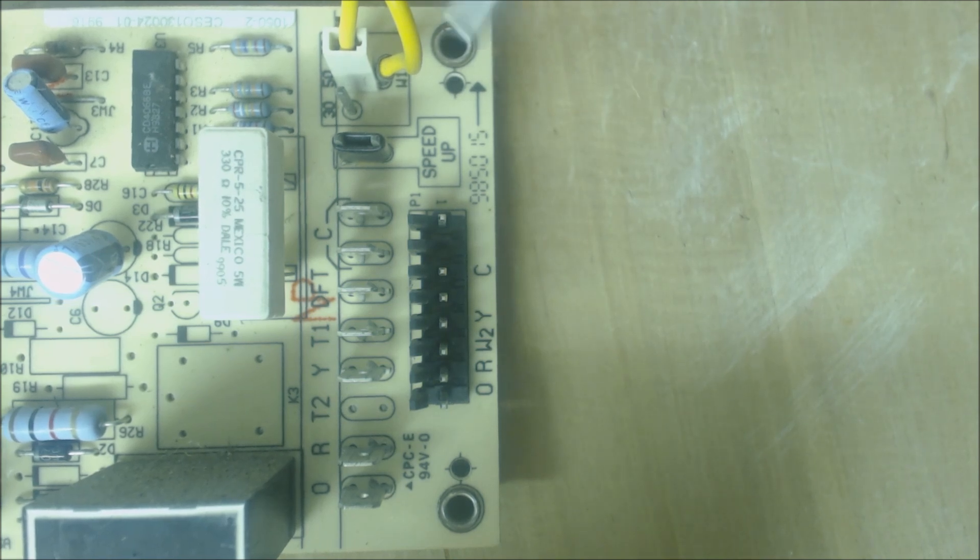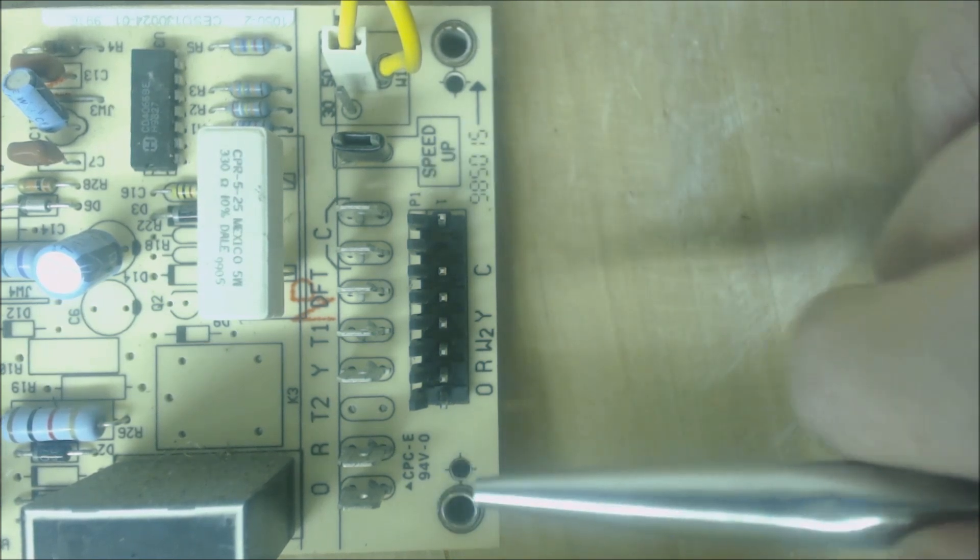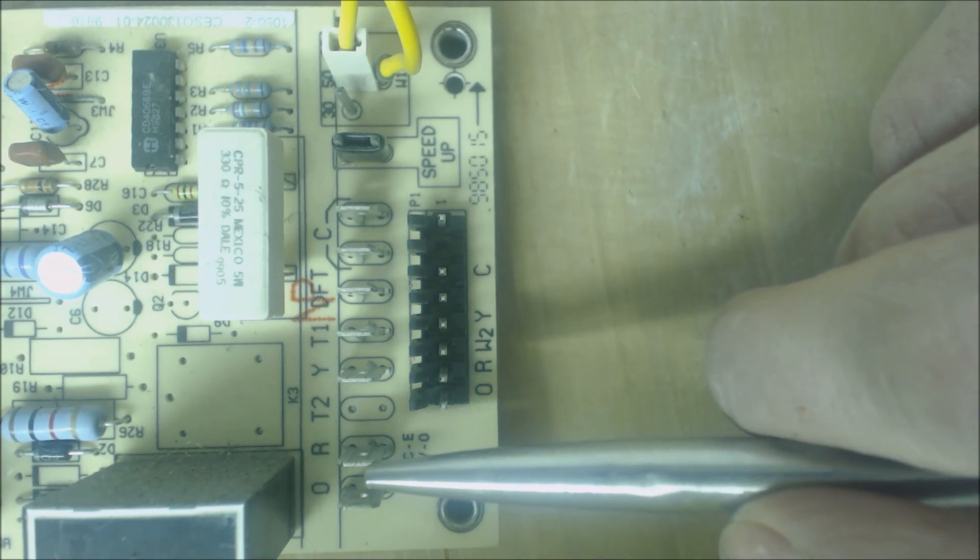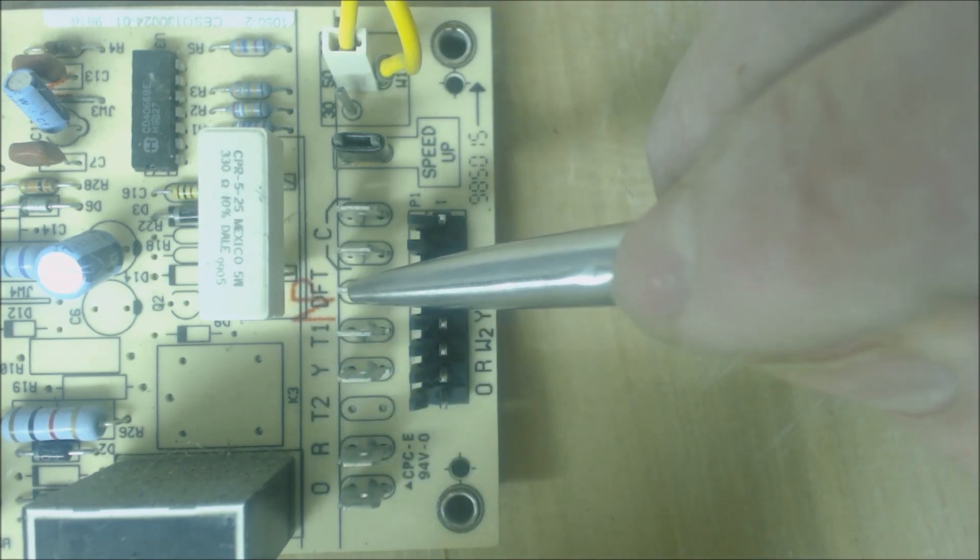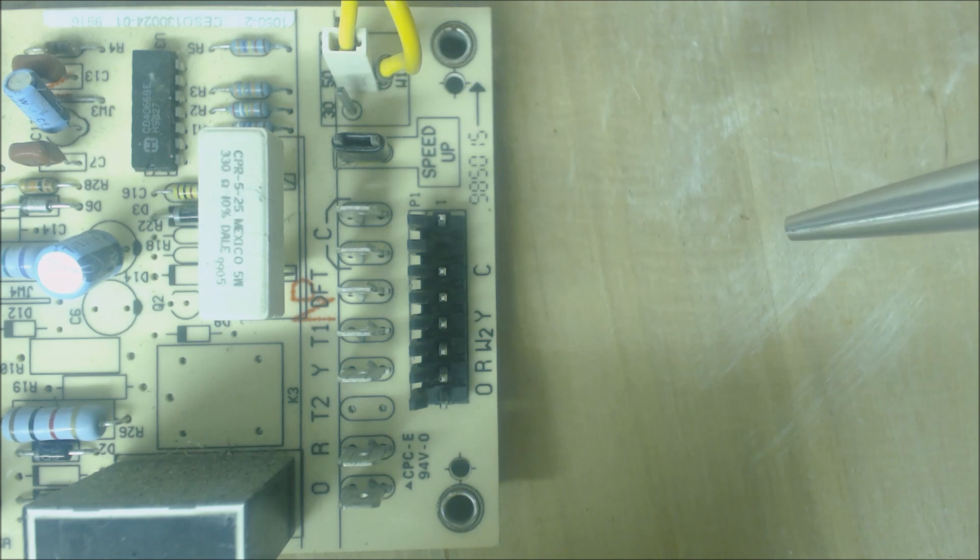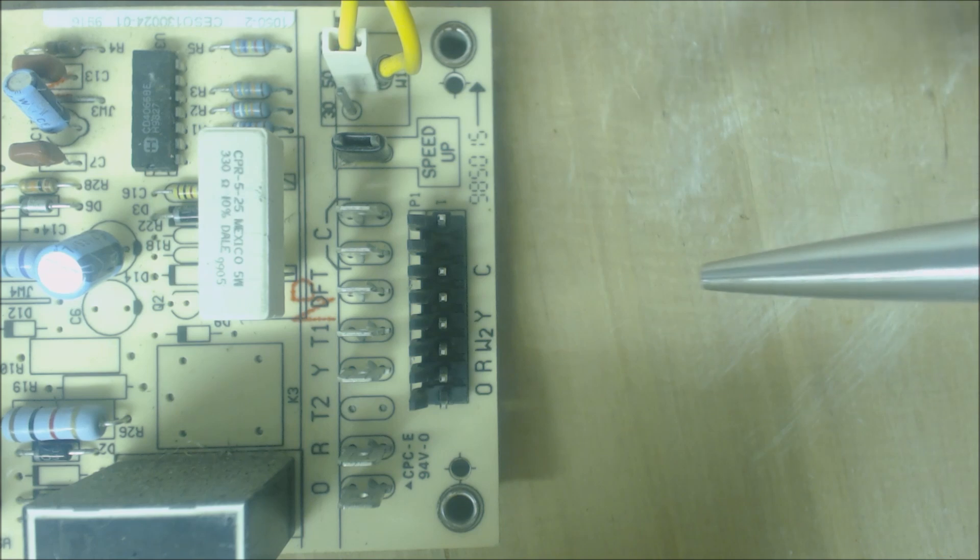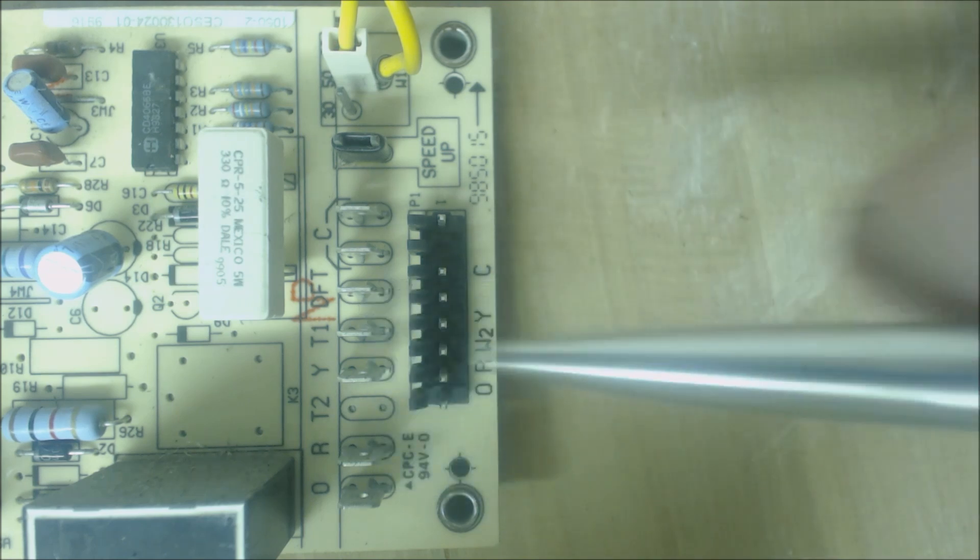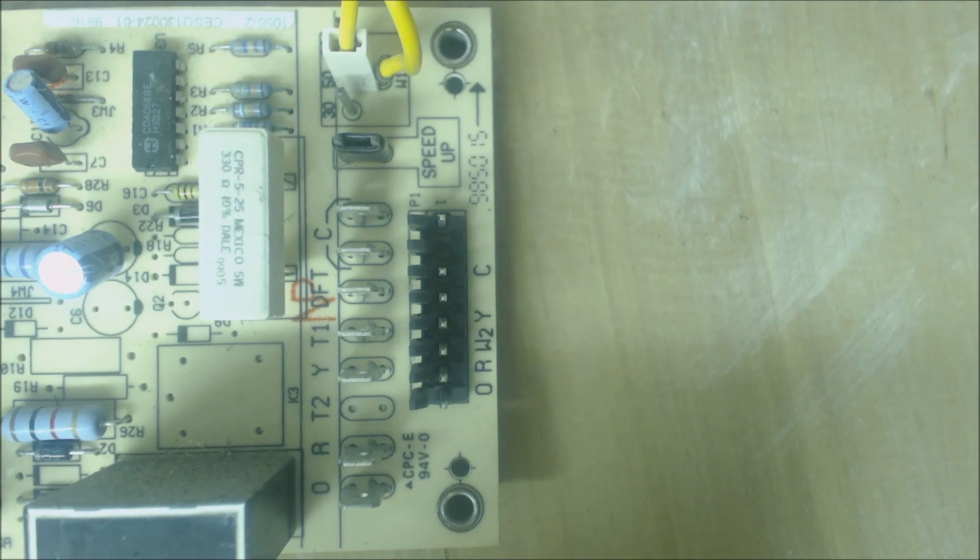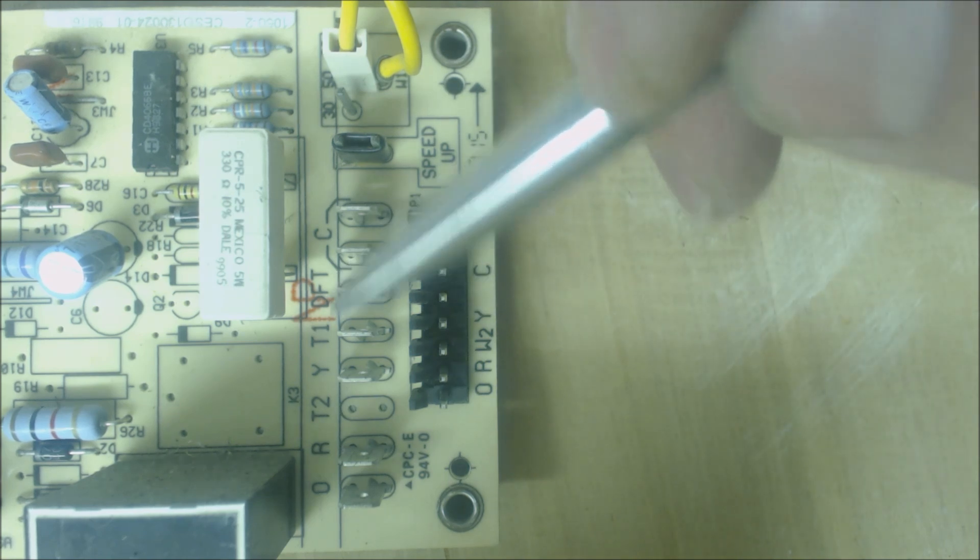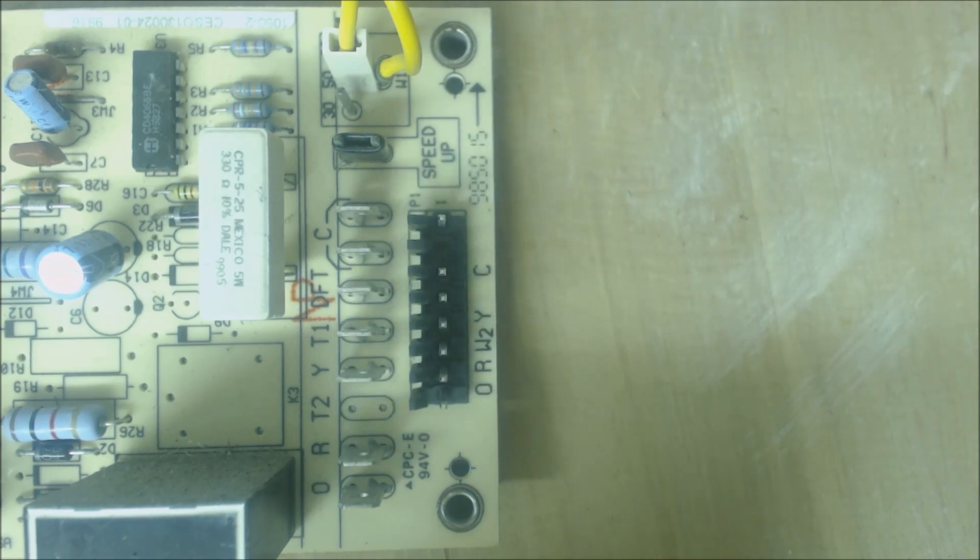Now take a look at these other wires here. You have R and DFT. Those are the two wires that connect to the defrost temperature sensor. That defrost temperature sensor normally closes at 30 degrees or lower and opens back up at about 80 degrees. It's sensing how cold the outdoor condenser fins are.